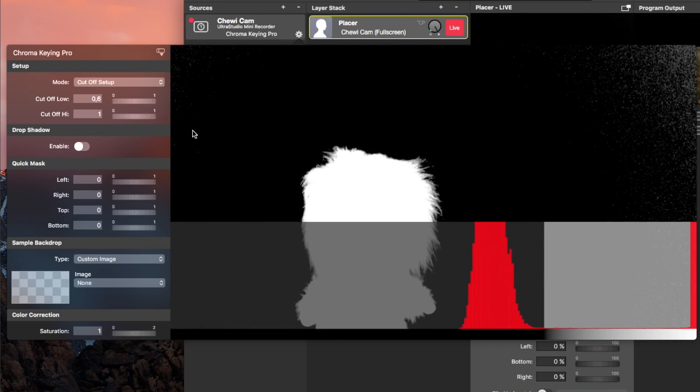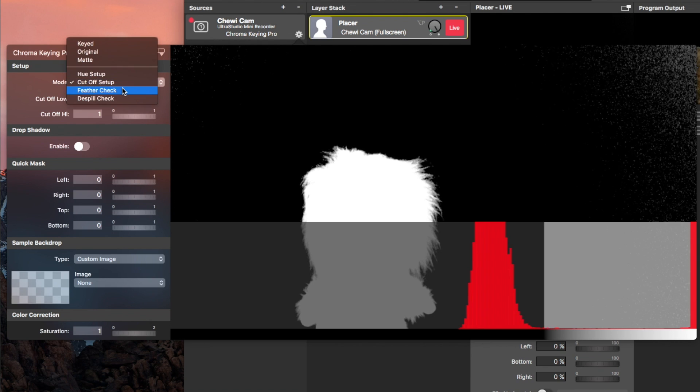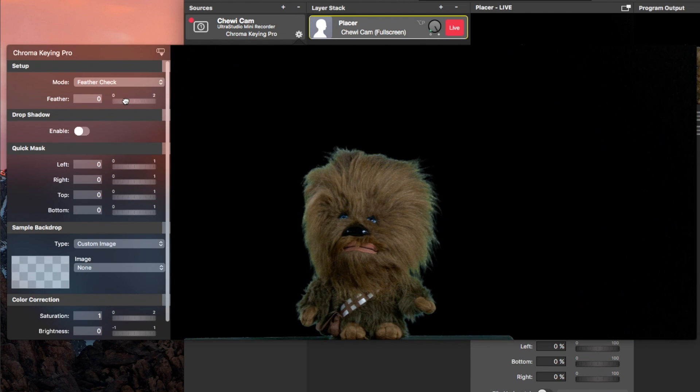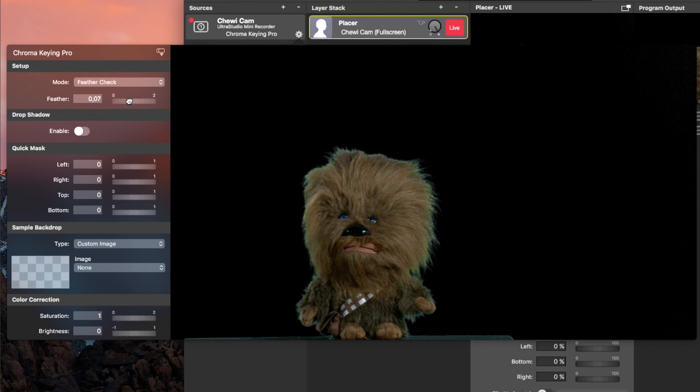The next setting is Feather. It's for the softness of the keyed edges. The higher the feather, the softer the edges.